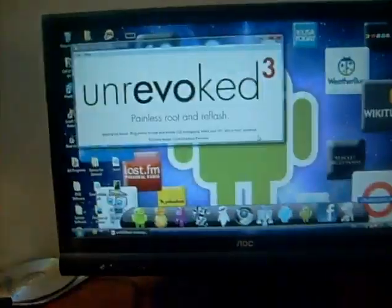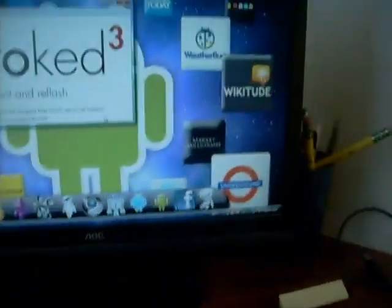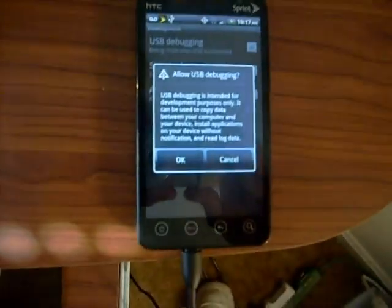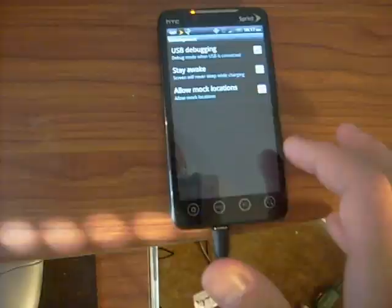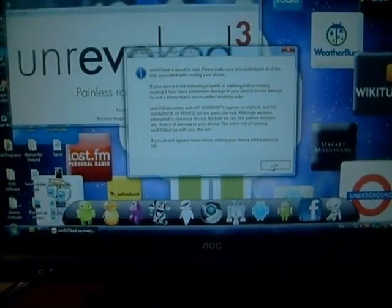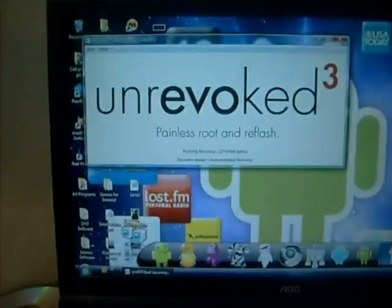Go to your phone settings, applications, development, and then click USB debugging. Click OK, and then unrevoked is going to do the rest. It's rebooting right now — it says rebooting right here.